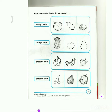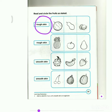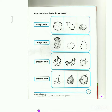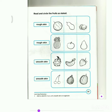On the next page, you're going to read and circle the fruits as stated. These words over here say, 'Rough skin.' Which fruit do you think has rough skin? Is it the watermelon? Is it the papaya? Or is it the rambutan? Yes, it's the rambutan. Circle the rambutan.